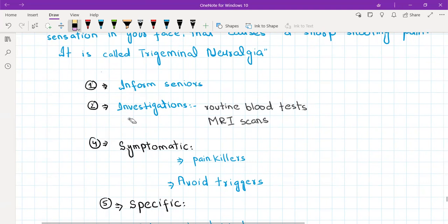But MRI scan you should refer to the neurologist and the neurologist will be doing the MRI scan.